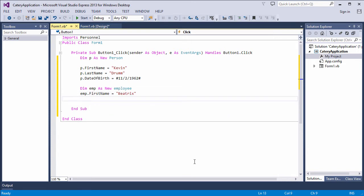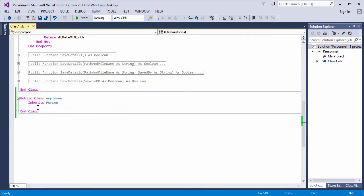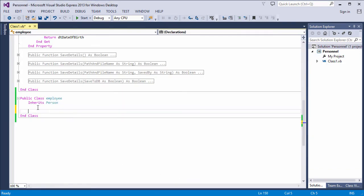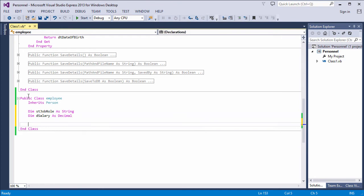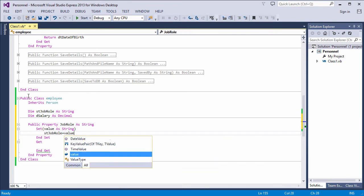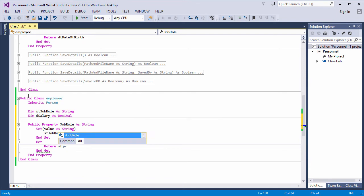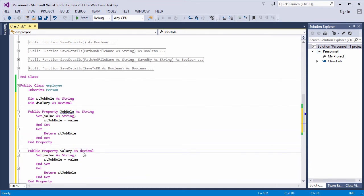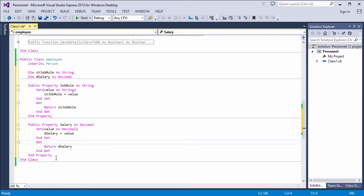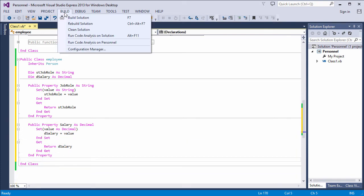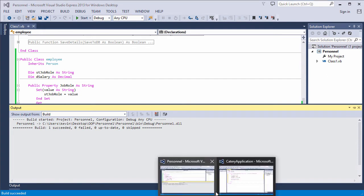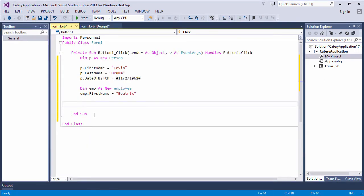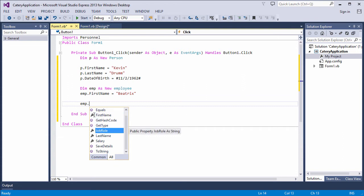Now I'm going to extend my employee class. I'm going to add some methods and properties which are specific to an employee. Let's say job role and salary. Let's rebuild the class library. And take a look at the front end again. My employee has two extra properties now.